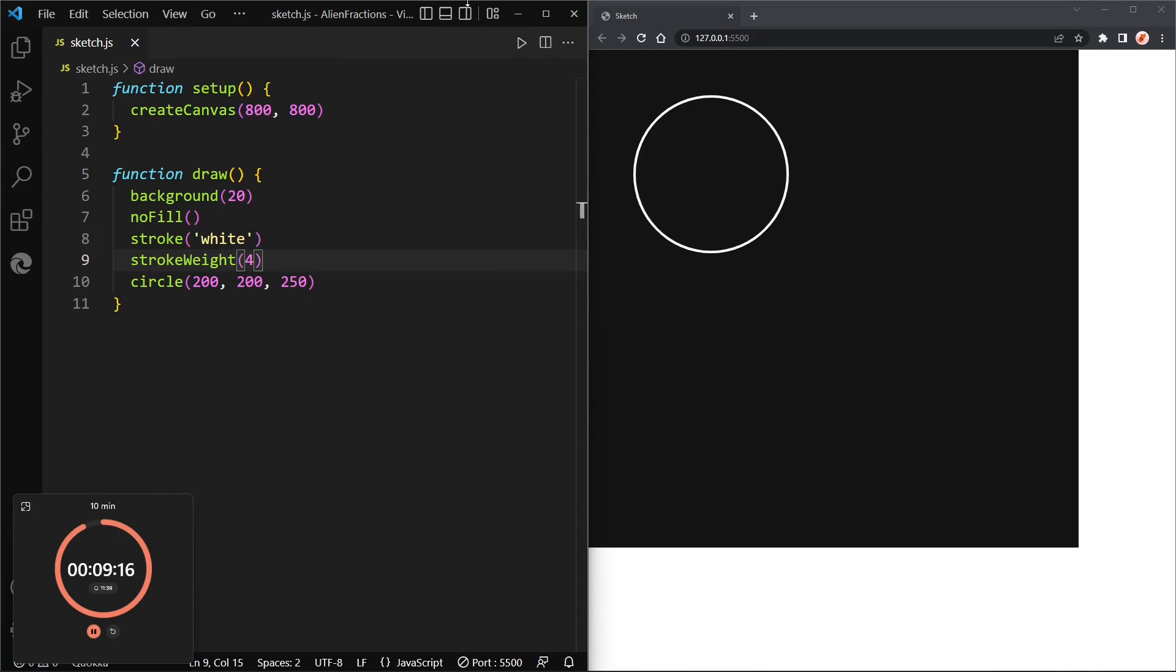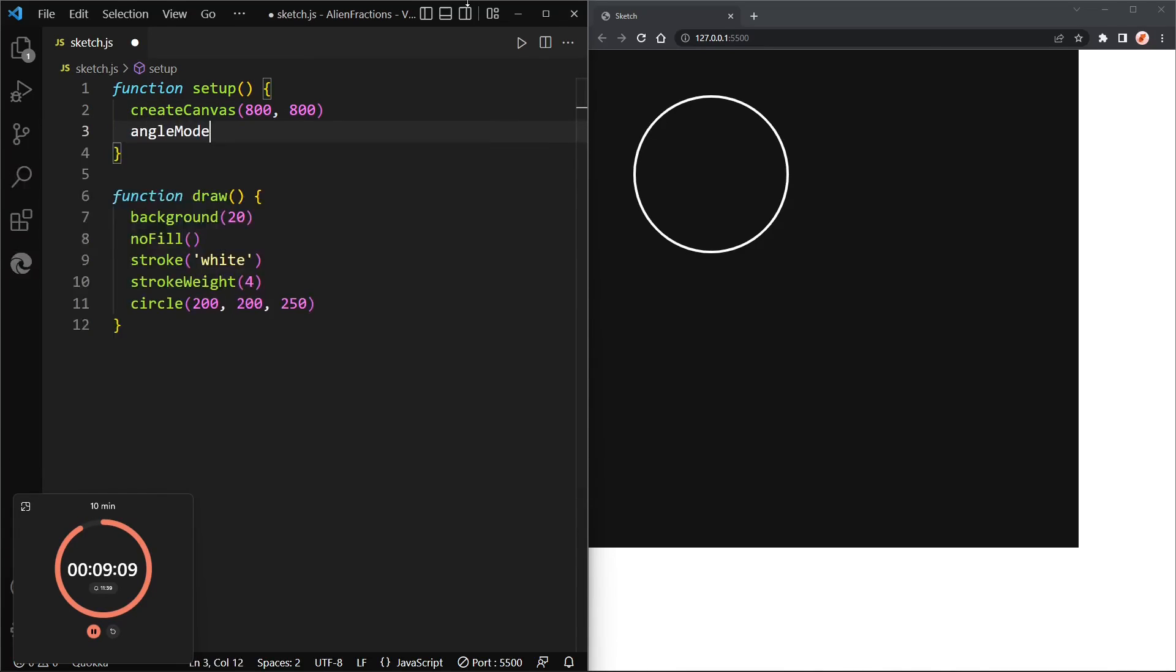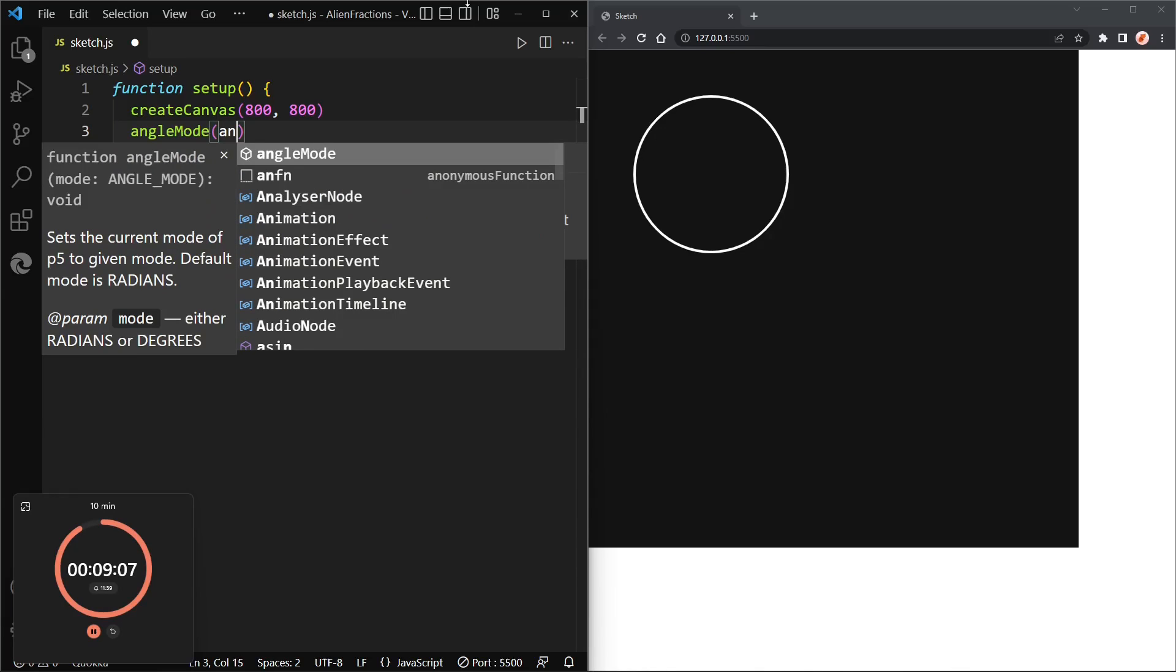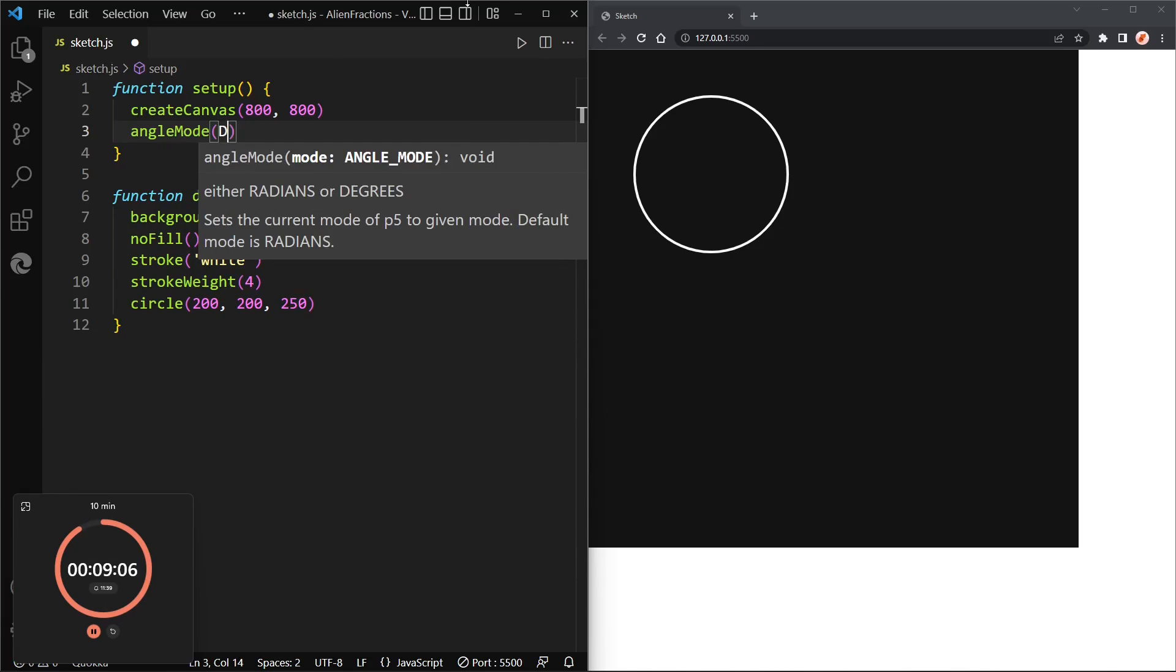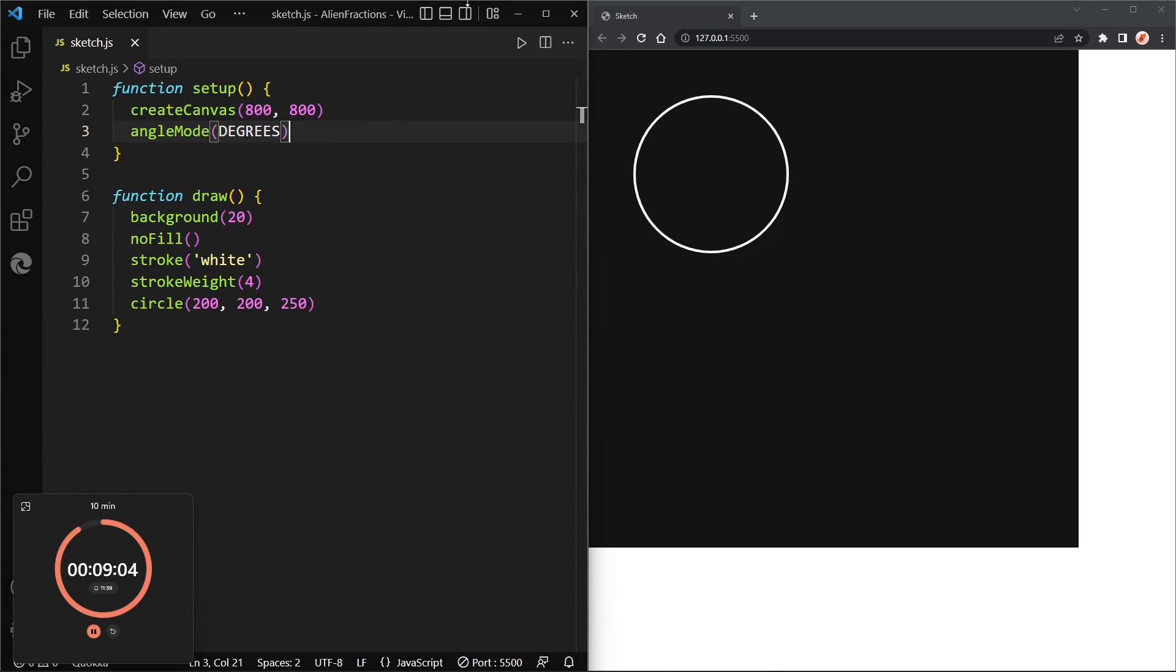And set the stroke color to white and set the stroke weight to maybe four should do it. There we go, yeah four. All right now let's set the angle mode to degrees because I like to work in degrees, so we'll call angle mode with degrees in all caps.